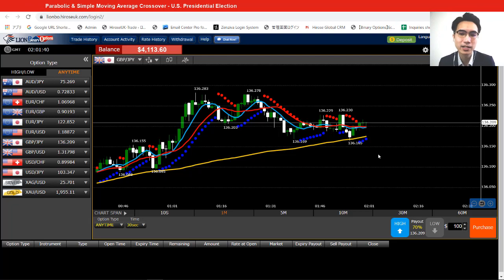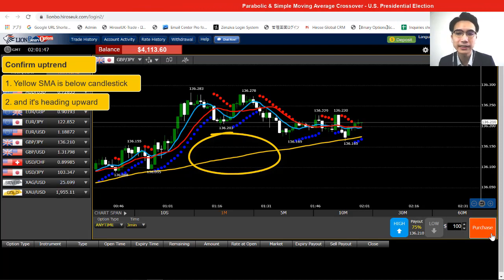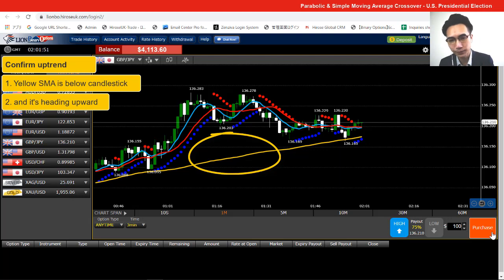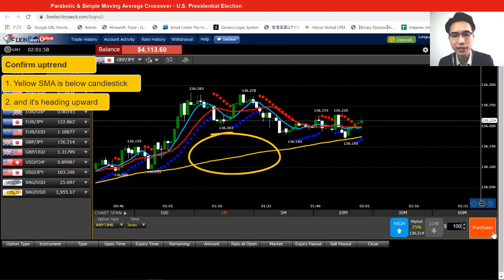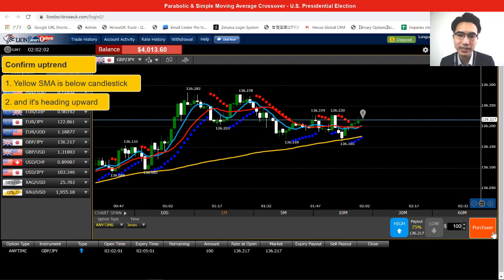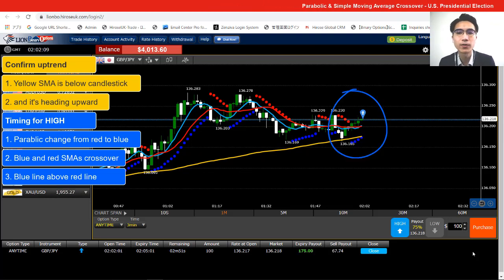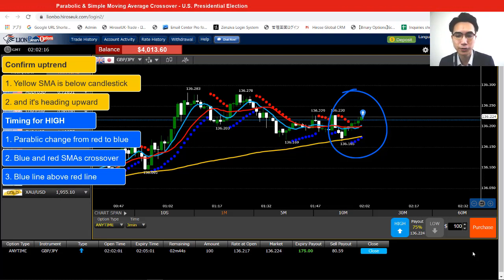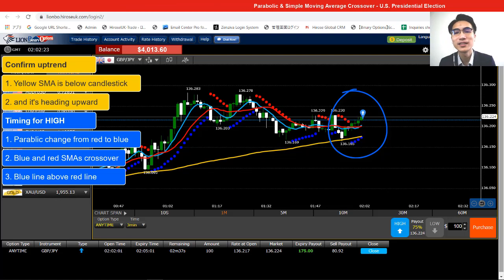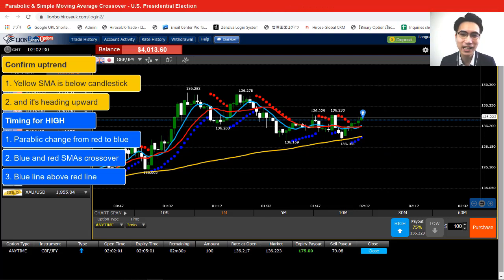Now it's the opposite — this is an uptrend. By looking at the yellow simple moving average, it's sitting upward and it's below the candlestick. The candlestick is heading upward, so the overall direction matches the yellow SMA direction. I placed a trade at high just now. In an uptrend, I need to wait for the parabolic to change from red to blue, then the two SMAs to crossover with the blue one above the red one after the crossover — that's why I opened it at high.